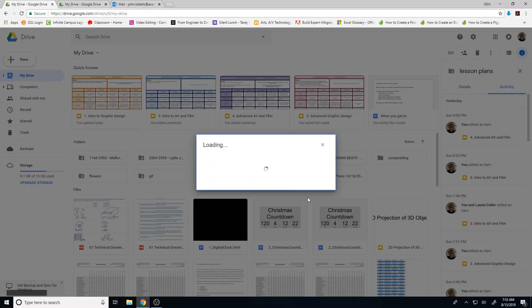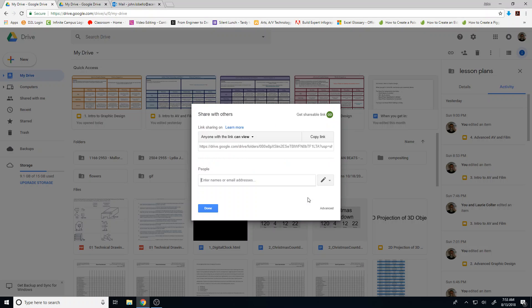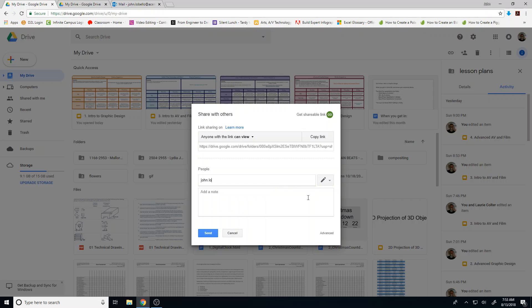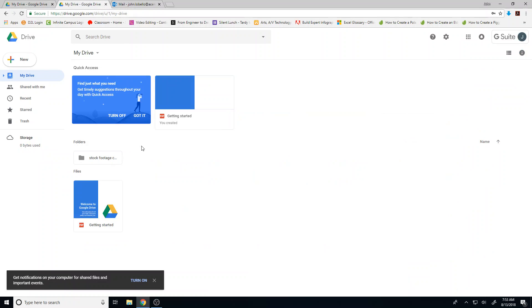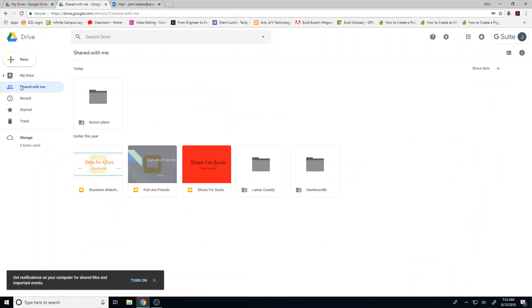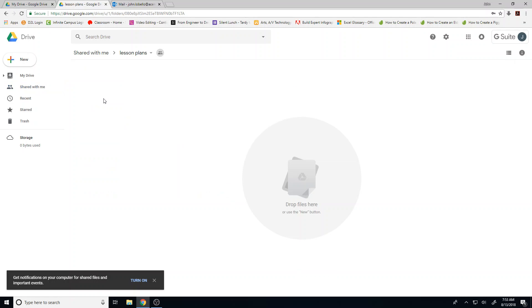When I click on it, I'll press share and put in john.lobello@acemakin.org. I'll press send. And because we can't check your email on this, we can go to the shared with me section, and we'll find whatever has been shared with us here.